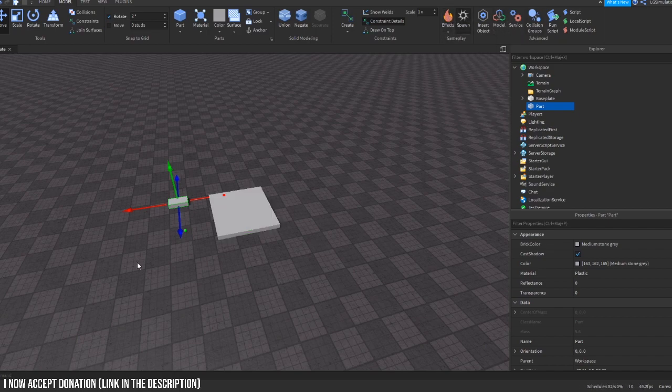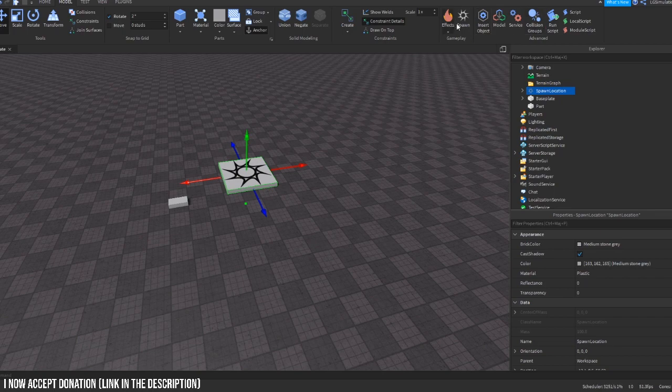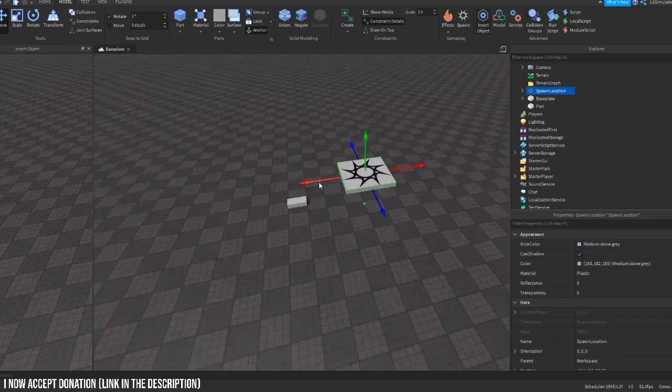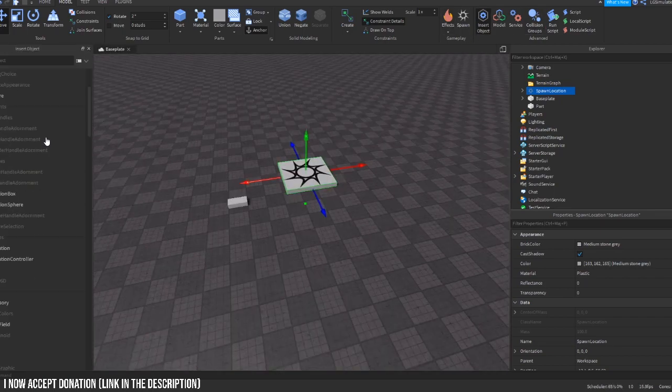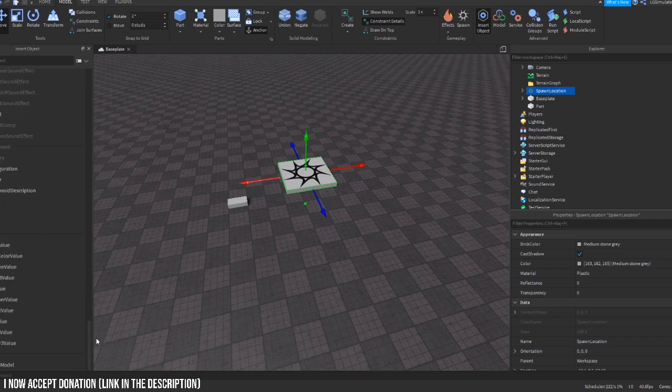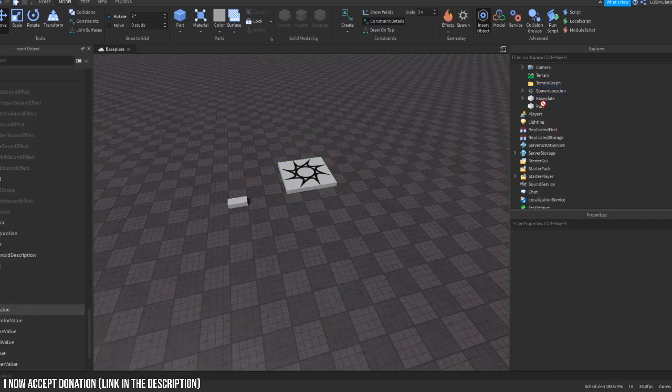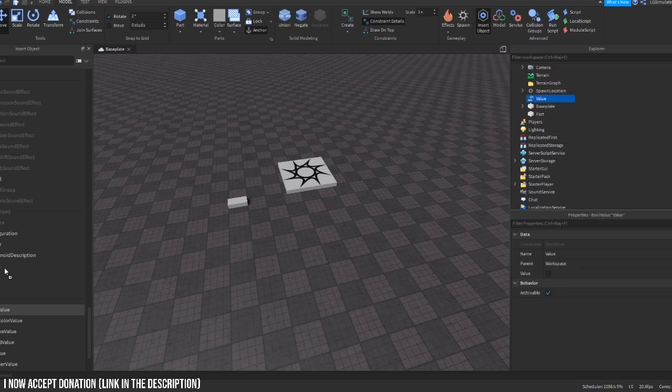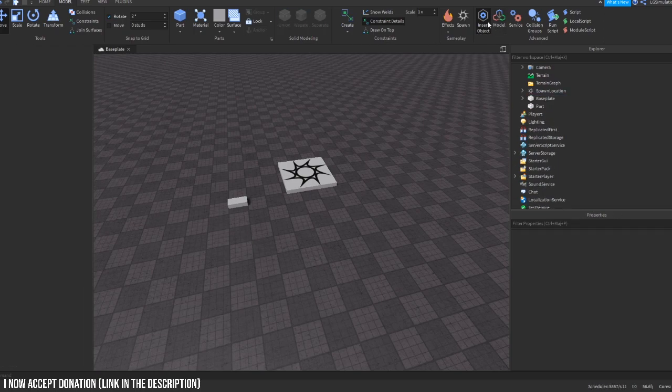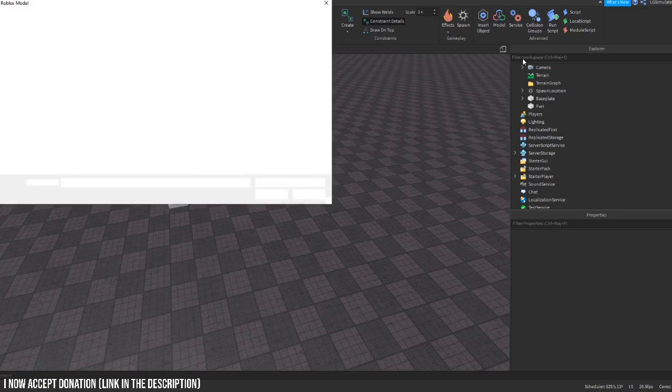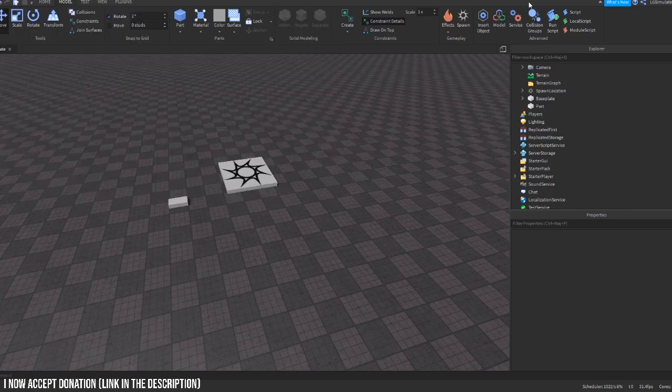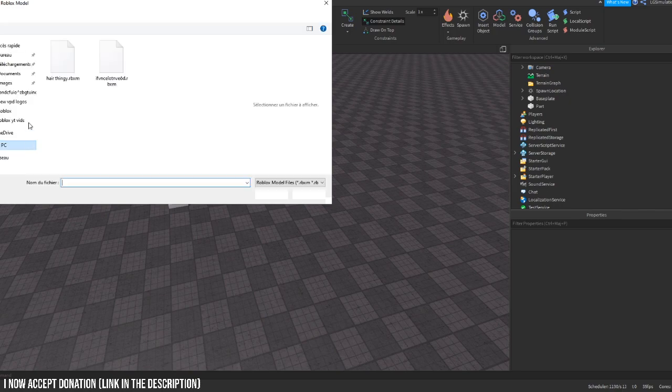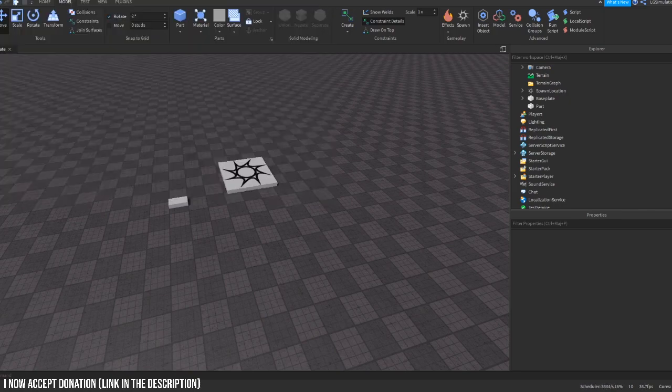Anchor, you know what that is. Group lock, effects, you know that is. Spawn, it's just to create a spawn. Insert object, you've got all your objects here. I also use this, you just drag it in as you can see. Model, I don't really use that, it's just to import models. You just import your model through this or you just go into your file and then drag it into your studio.